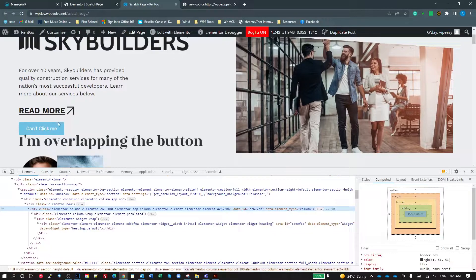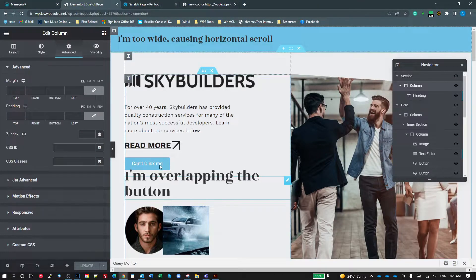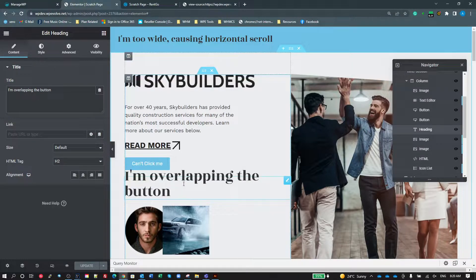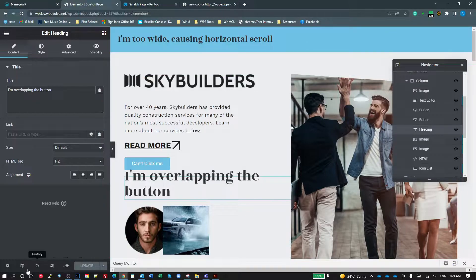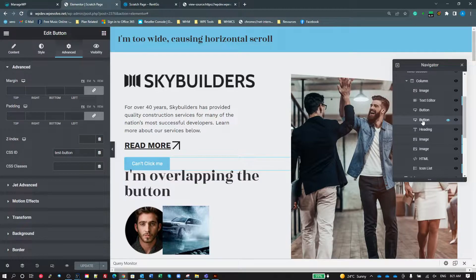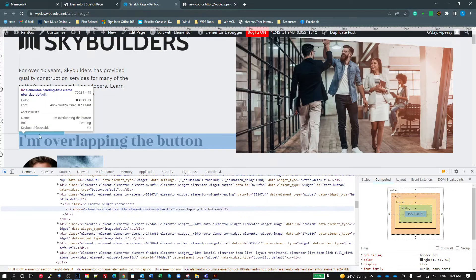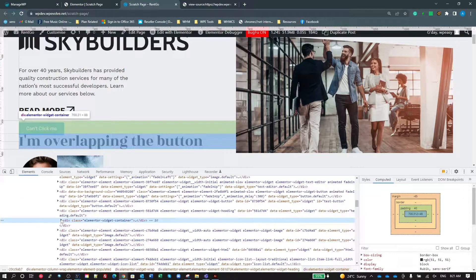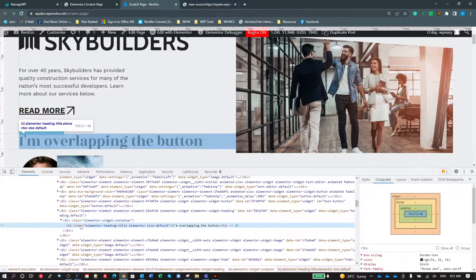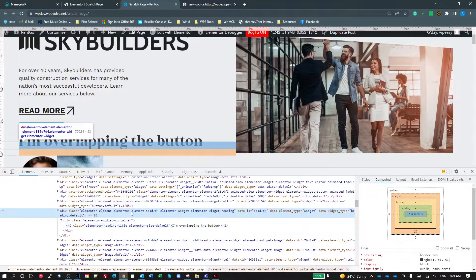The second problem is this button — even in the editor I can't click it. When I click on the button area, it's selecting the heading instead. That's actually a good clue. To select the button itself, I need to use the Navigator. On the front end, using the element selector and pointing at the button clicks the heading — I've selected the H2. Moving further up the DOM, there's my Elementor element, which is an Elementor Widget Heading. All widgets start with a div that has the class 'elementor-widget-' followed by the widget type.